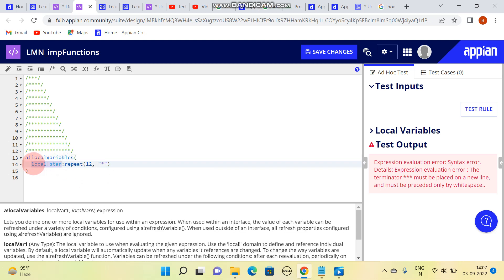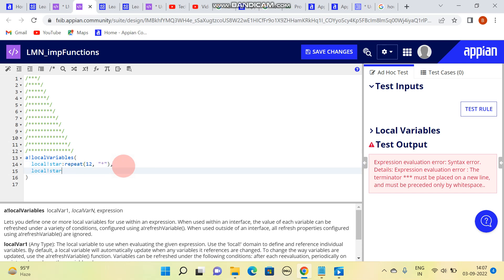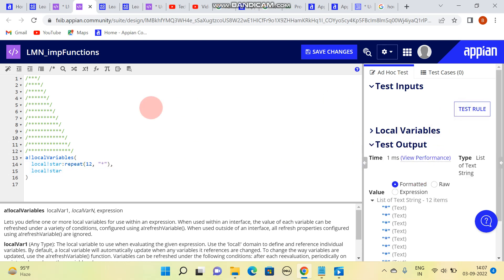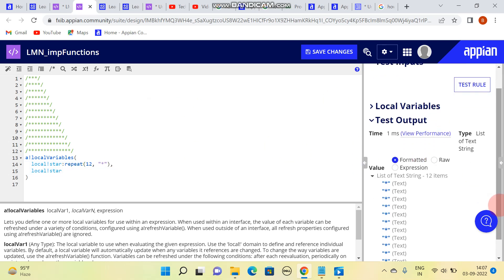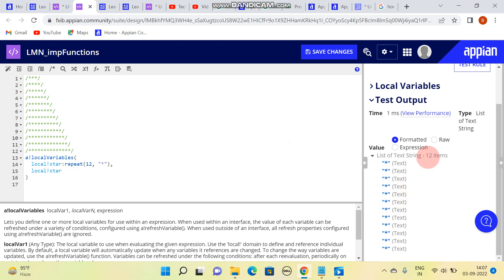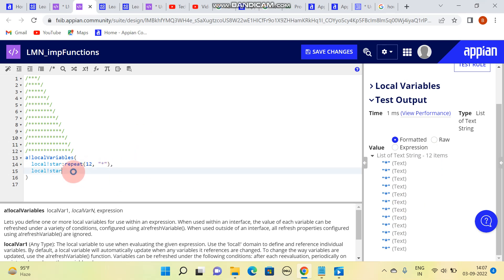Let me print it to see how it's looking. It will give an array, and here you can see 12 items are available. Now what I'll need is the total count, and then total count minus 11.